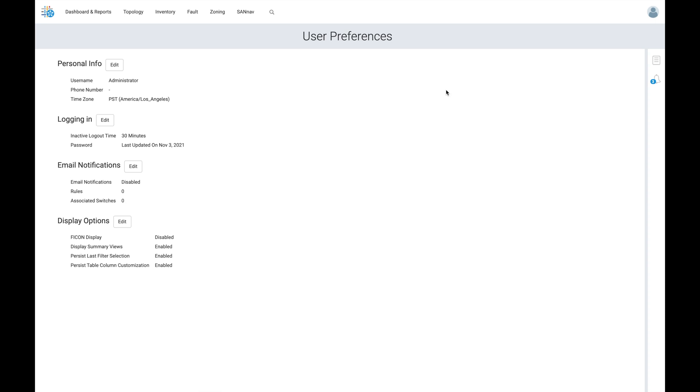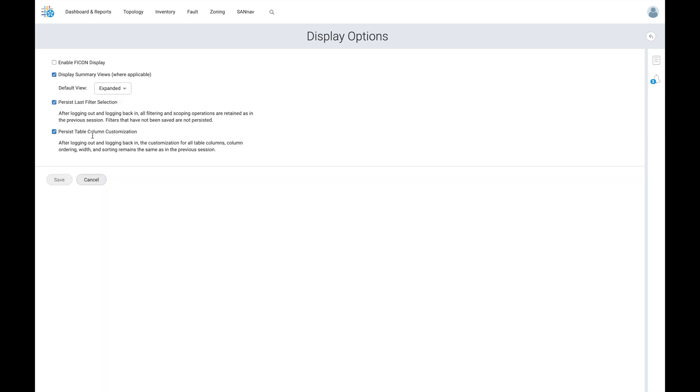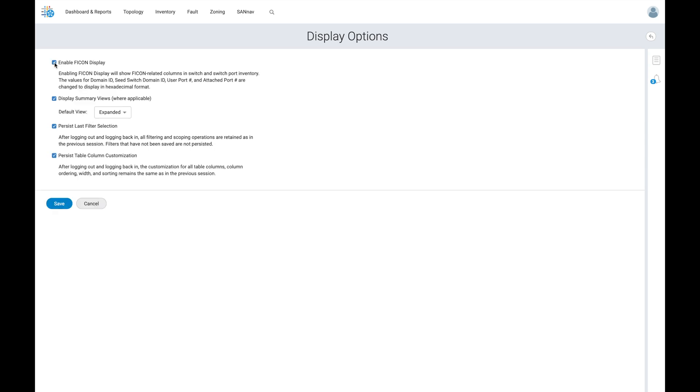Under display options, we see the FICON display is currently showing as disabled. By clicking edit, we can enable the FICON display by simply checking the box and saving our changes.